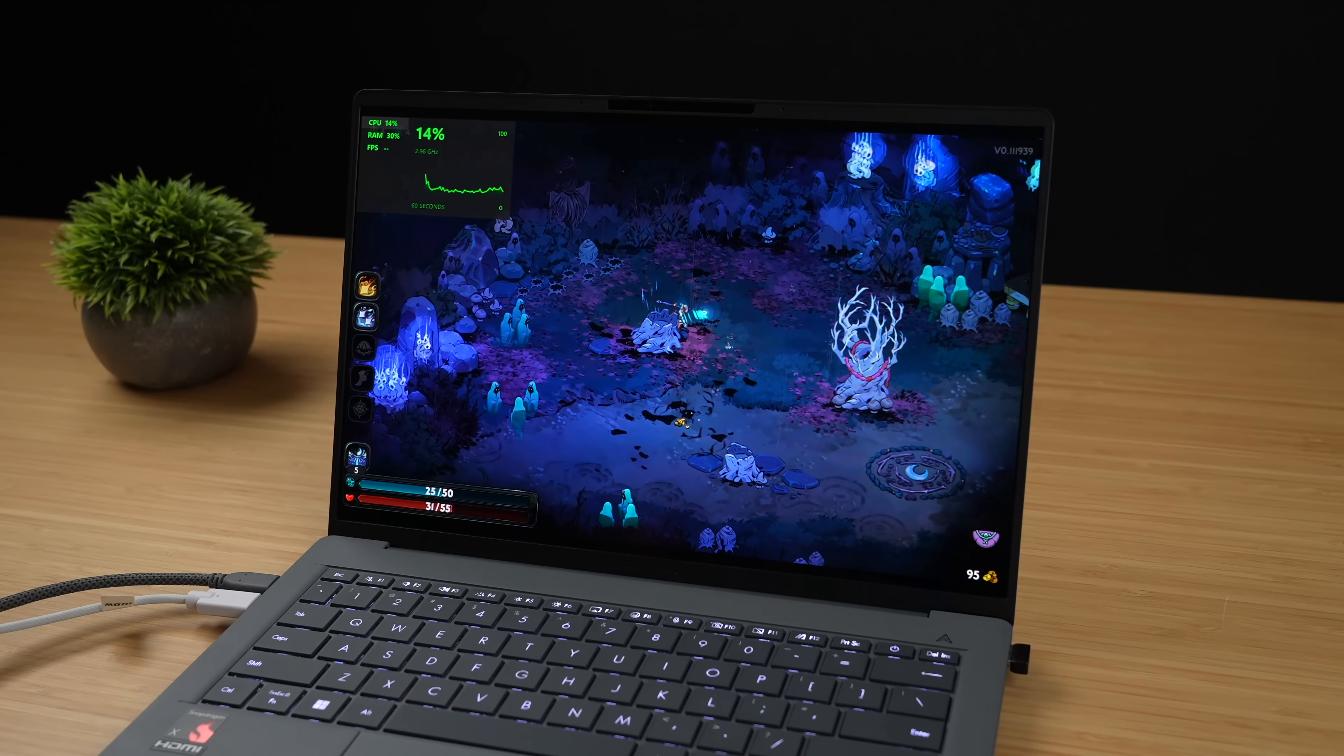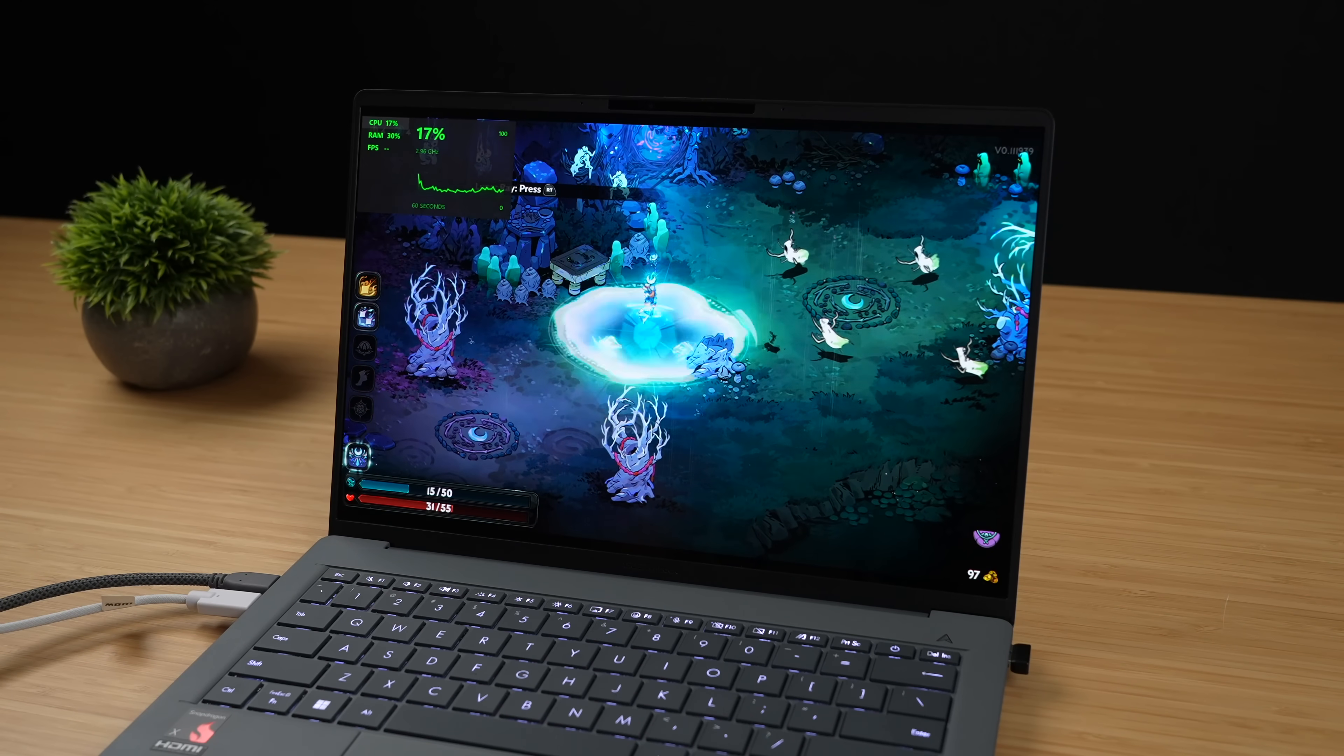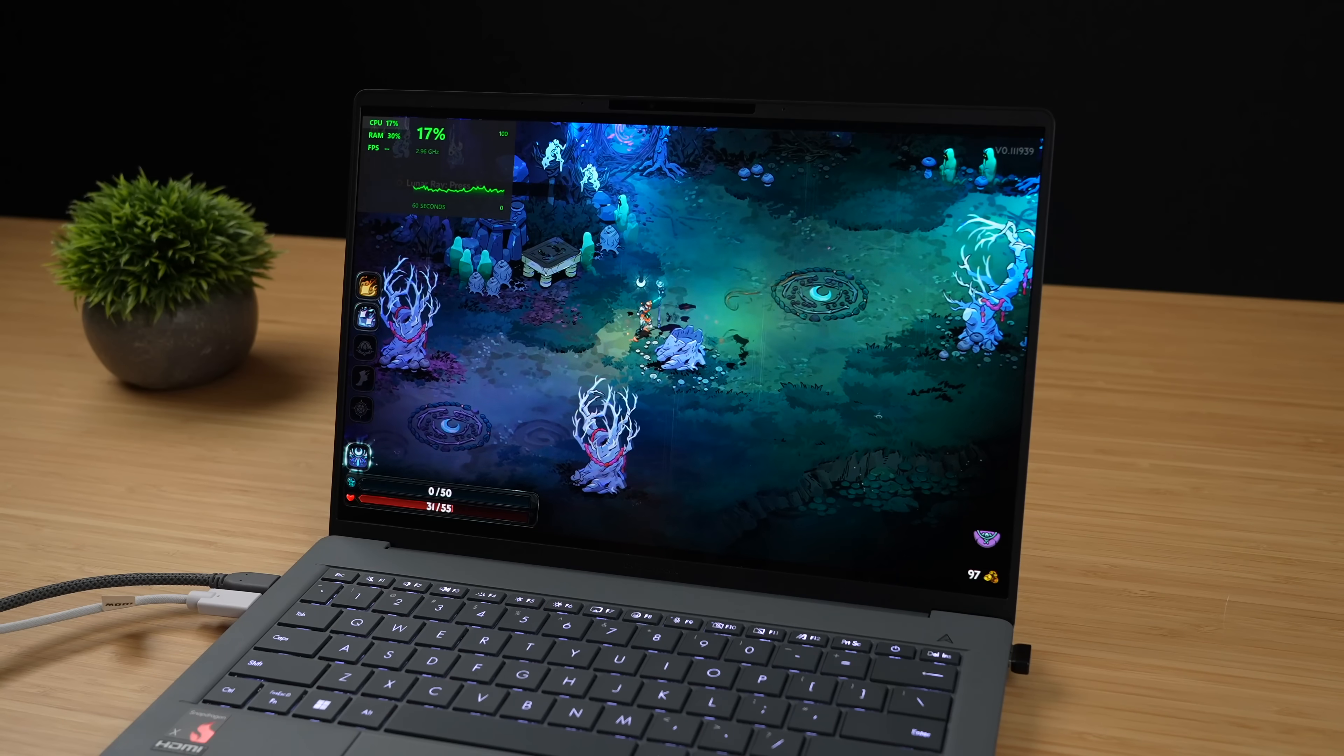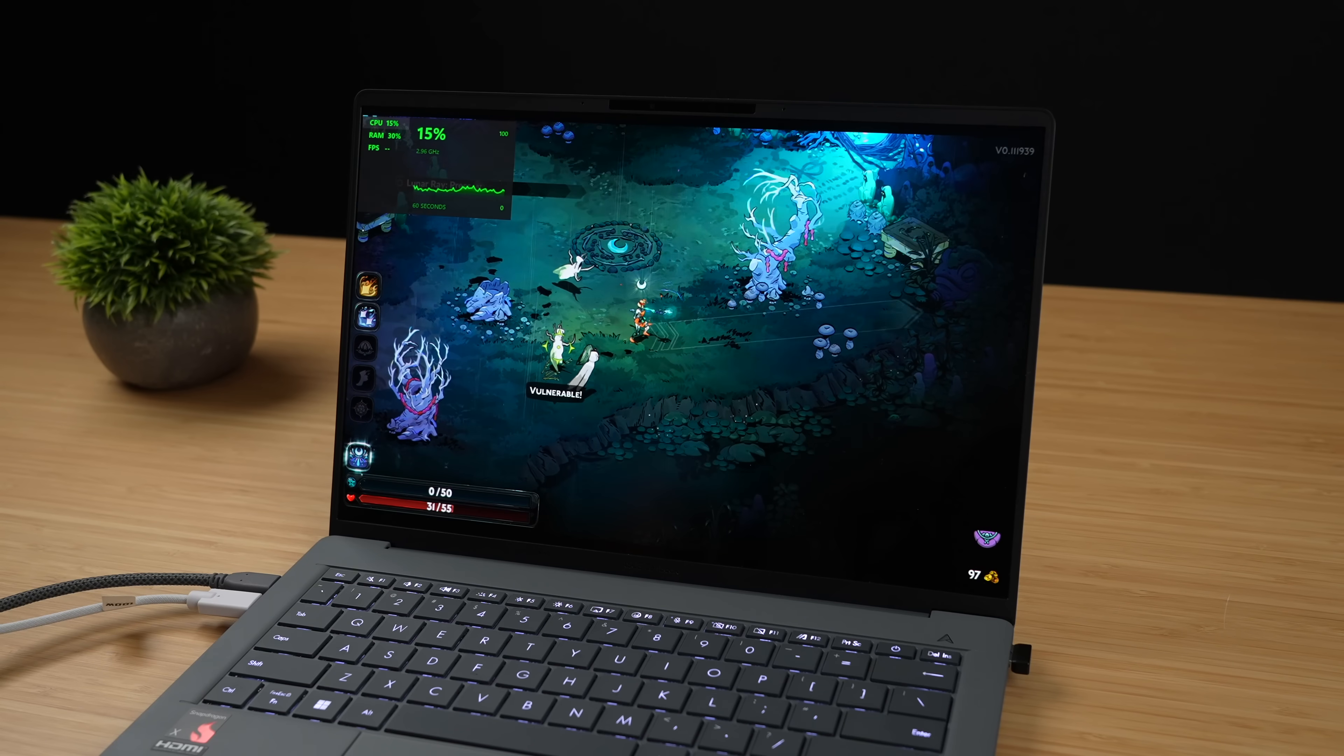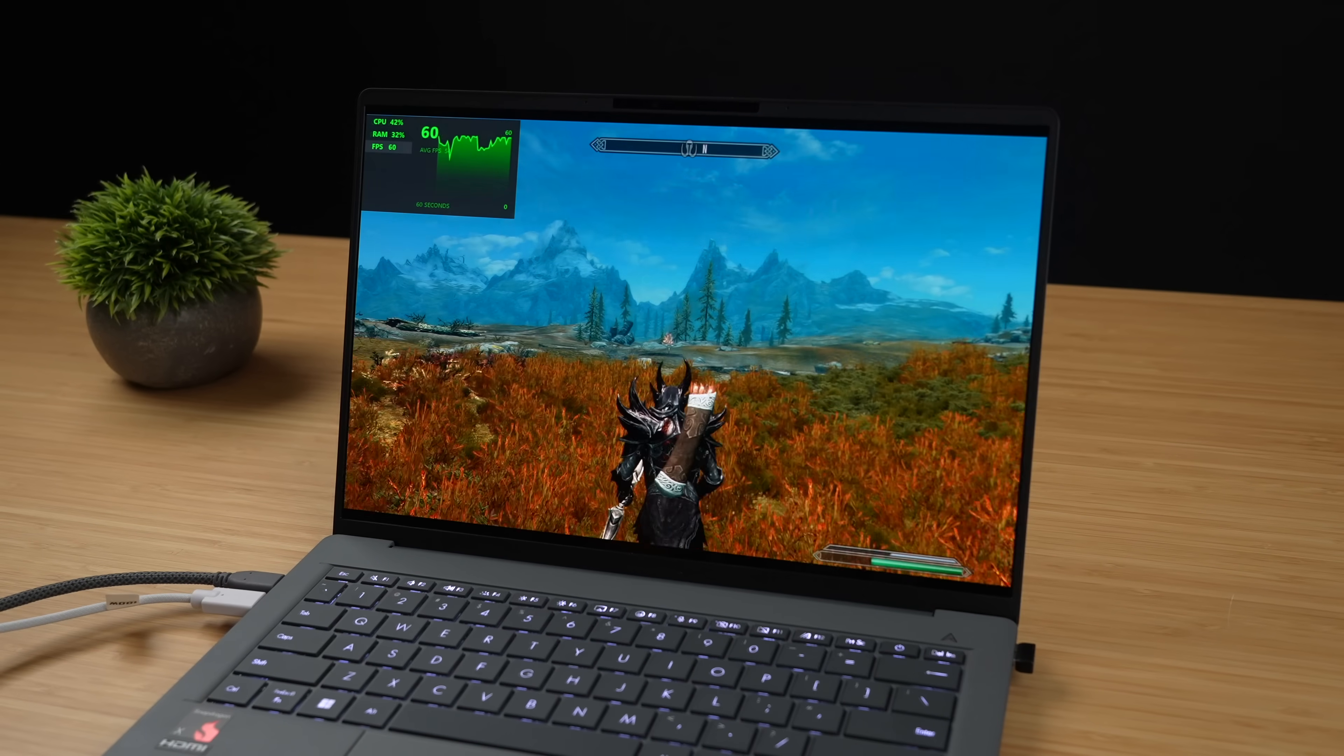And here we have Hades 2. Easier to run game. It's running really good here but if you take a look up in the top left-hand corner I can't get the frame rate to display with the Windows overlay. Afterburner doesn't work with this Snapdragon chip just yet but I've got a feeling this is running at full speed. It's super smooth and by the way I am using an Xbox controller and I figured with these lower-end indie games we shouldn't have an issue on this thing so let's take it up just a bit.